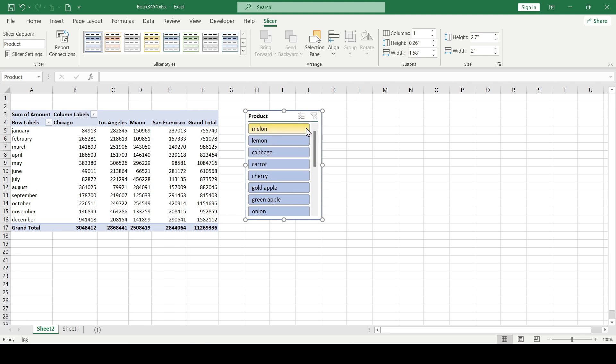But unfortunately, slicers don't have such a function yet, which means that to add a search bar, we can only use the available functionality.